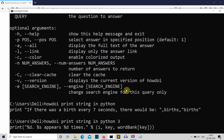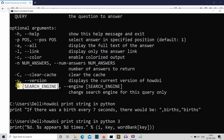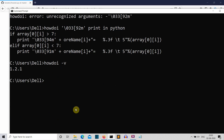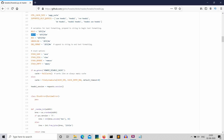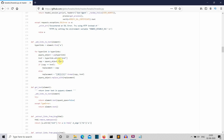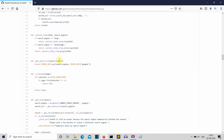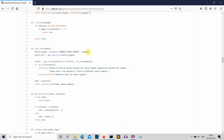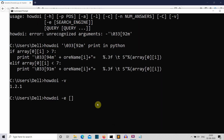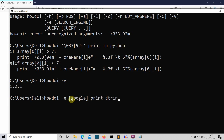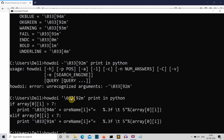Now let's look at the search engine parameter. You can also select the search engine. Let me scroll through the source code to find the search engine part. If we want to use Google, let's write 'Google' as the search engine argument, then 'howdoi print string in Python'. This is not restricted to Python — the tool searches on Stack Overflow.